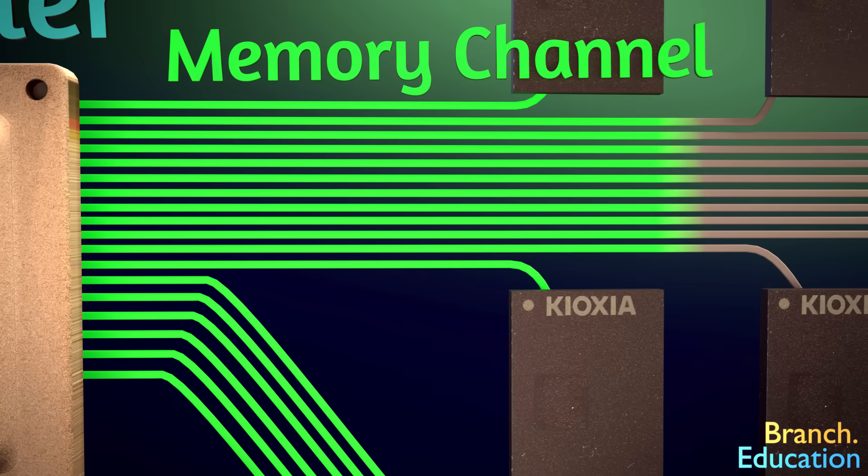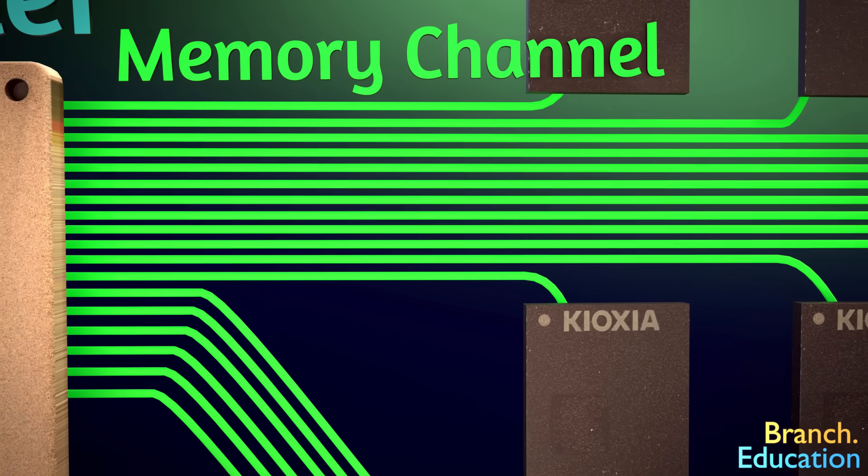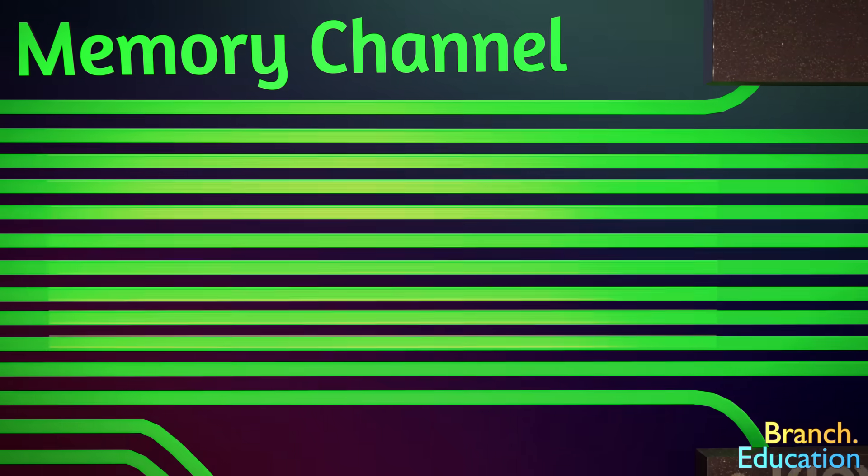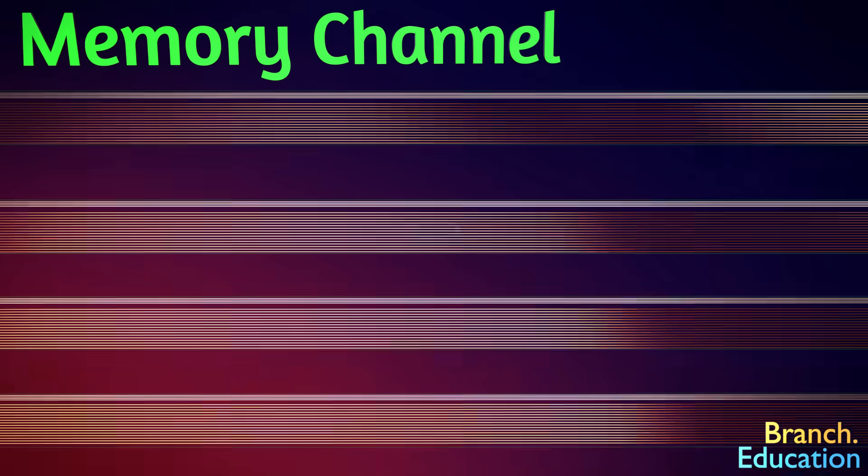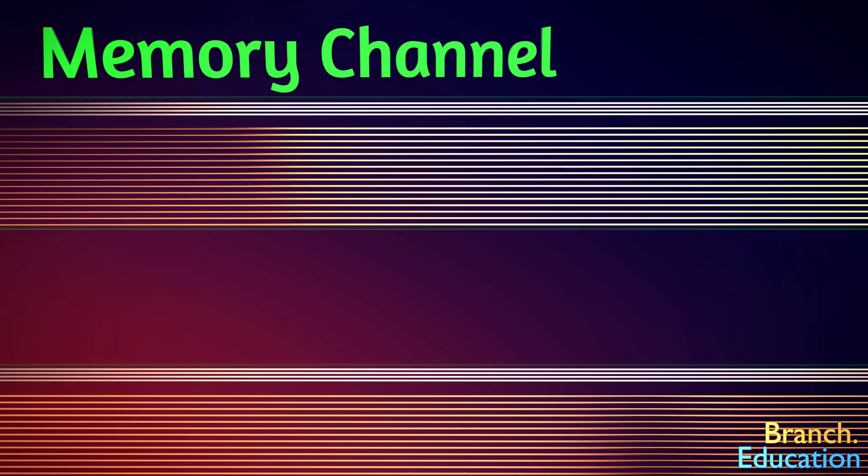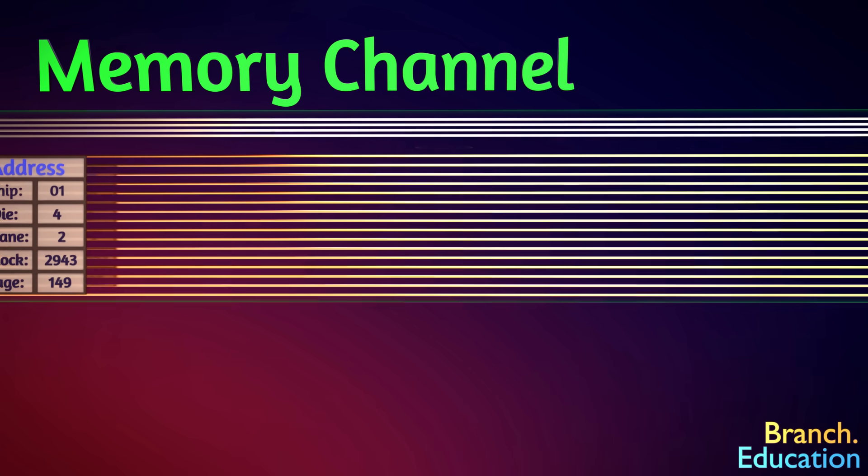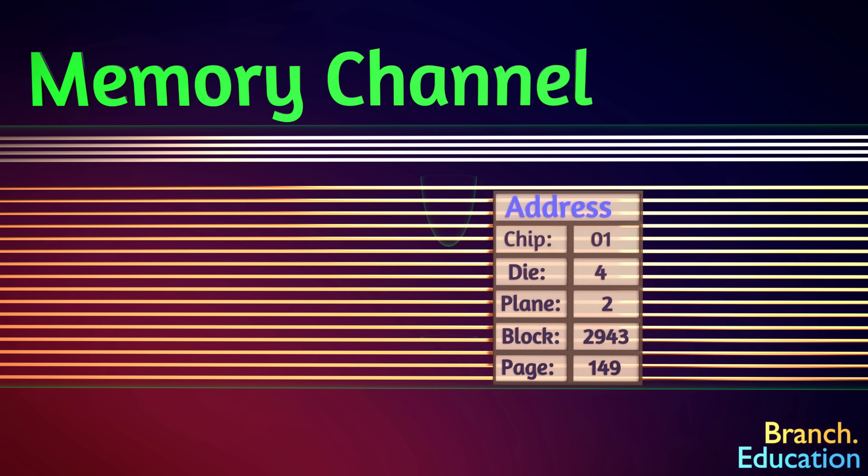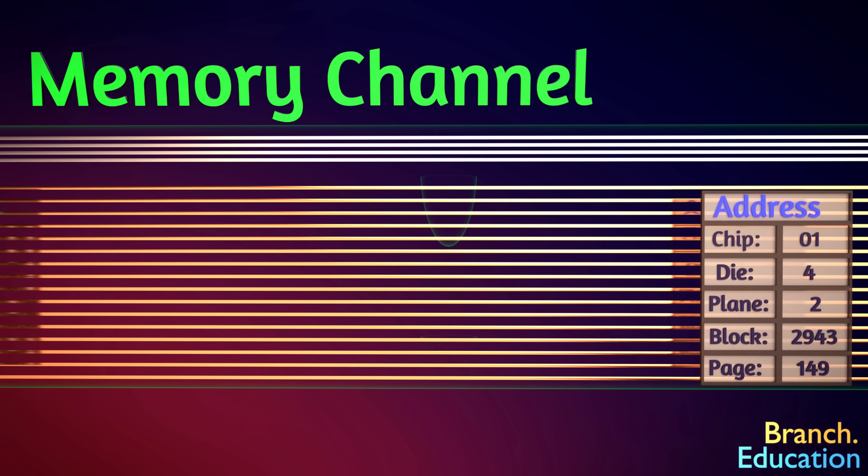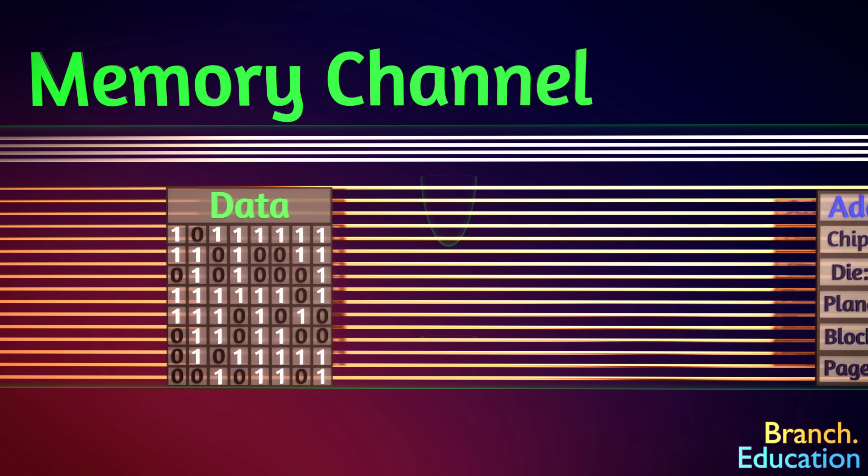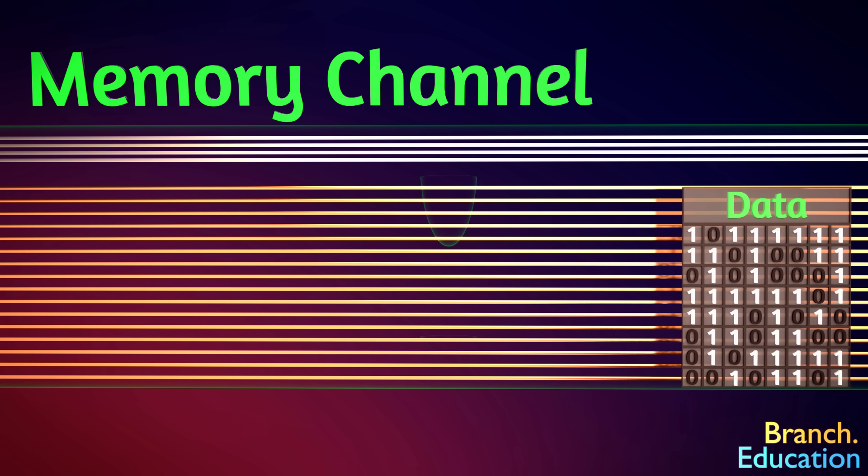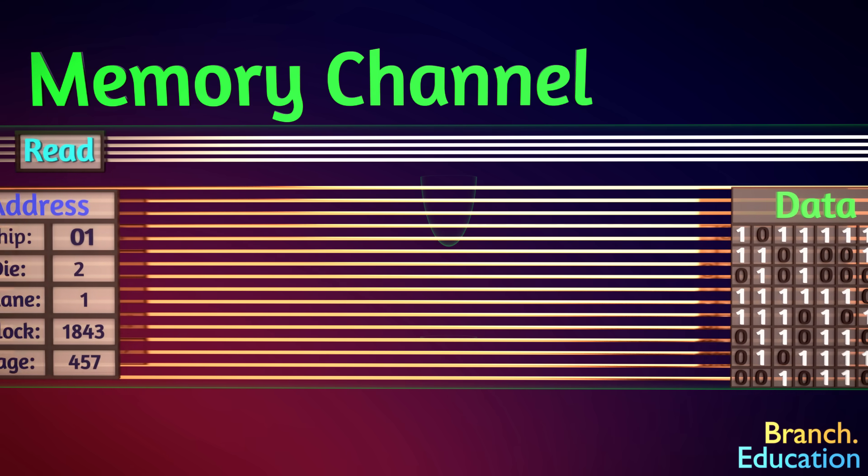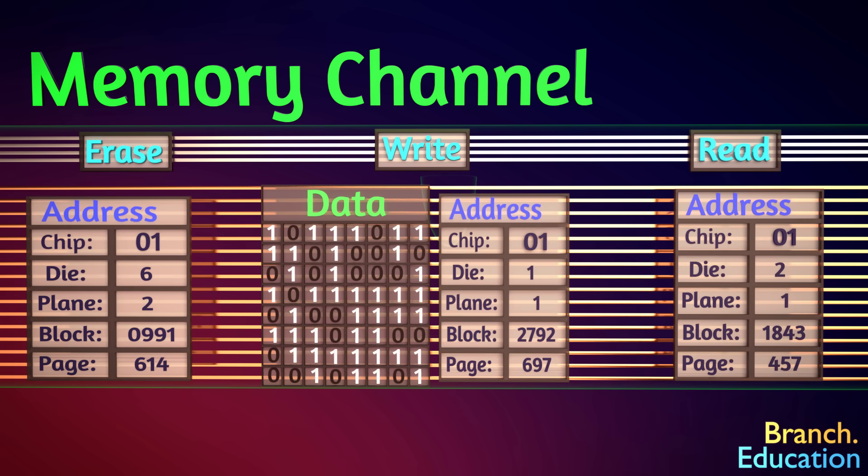But for now, the other main components are the memory channels that allow the 18 NAND flash chips and the SSD controller to communicate. Each NAND flash chip has a memory channel and is composed of 16 wires or traces that run through the PCB. These memory channels are used for reading the address of where data is located and transferring the actual data to write to or read from the NAND flash.